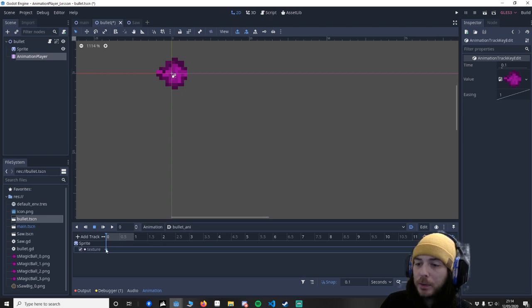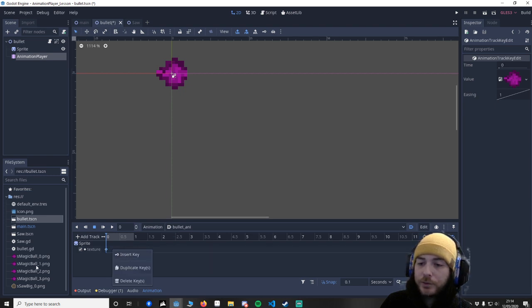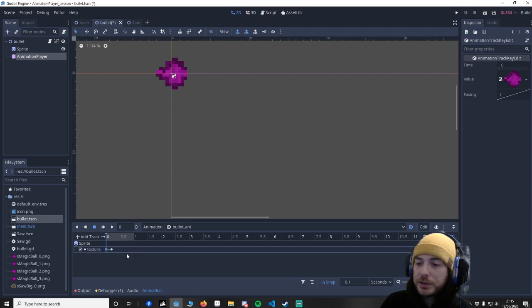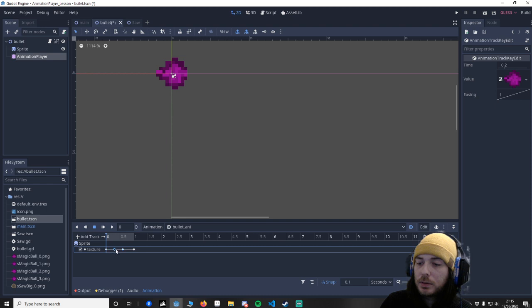So put the texture on and when you right click insert key you can see here we've got the texture. So we want it at zero. Let's do it again because we've got four textures. Insert key, insert key, insert key. Let's just put them how we want them. That's about even.